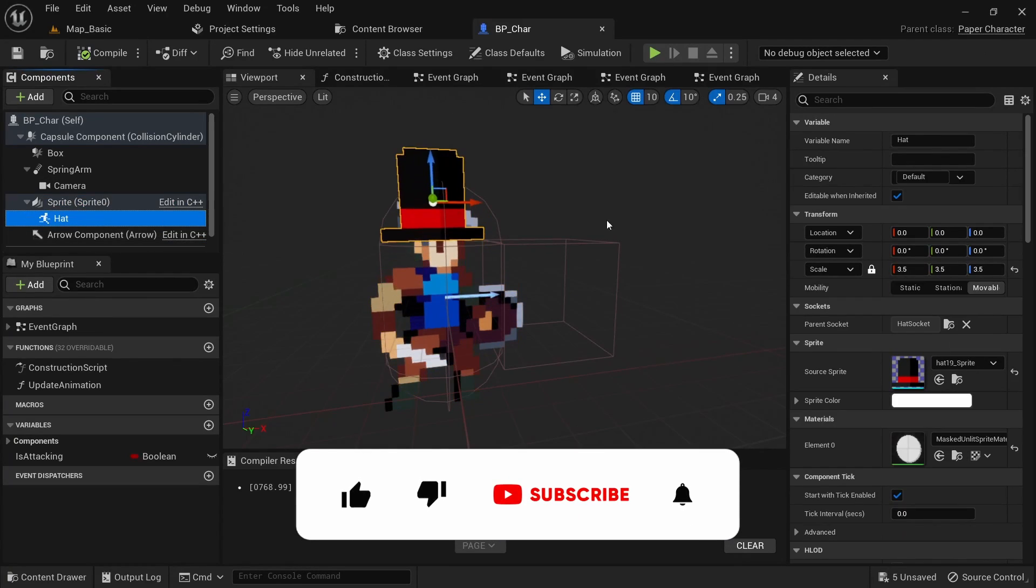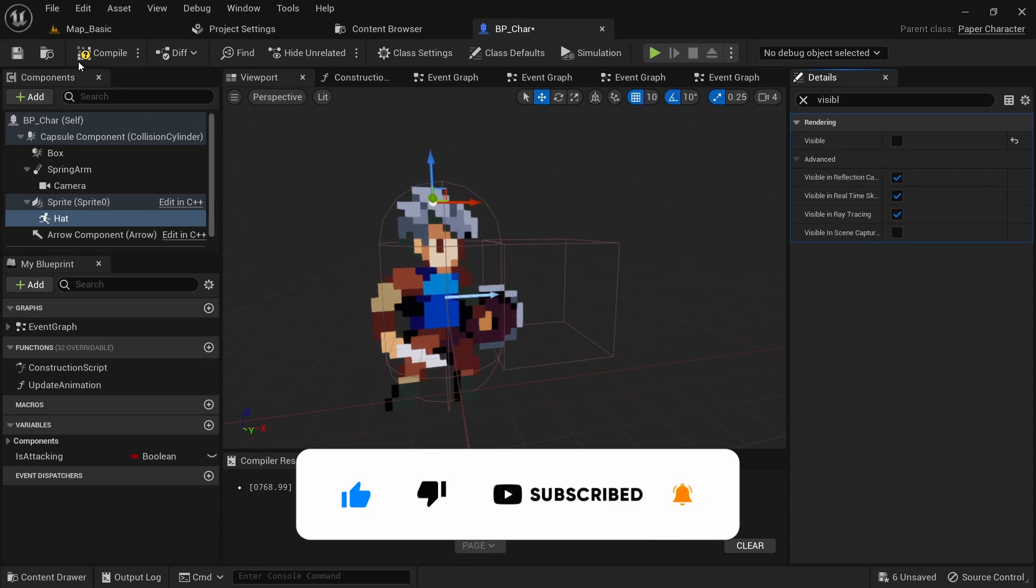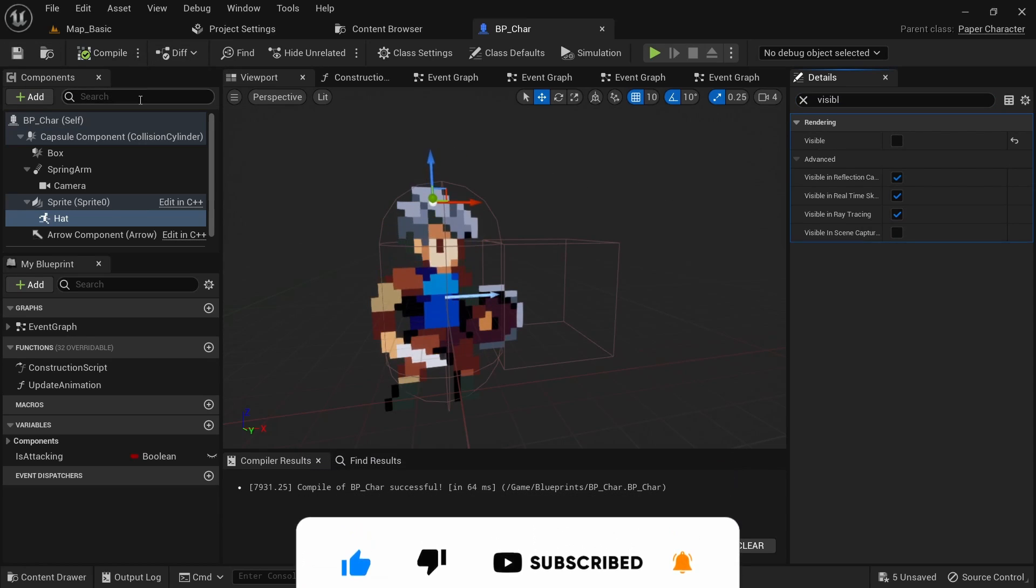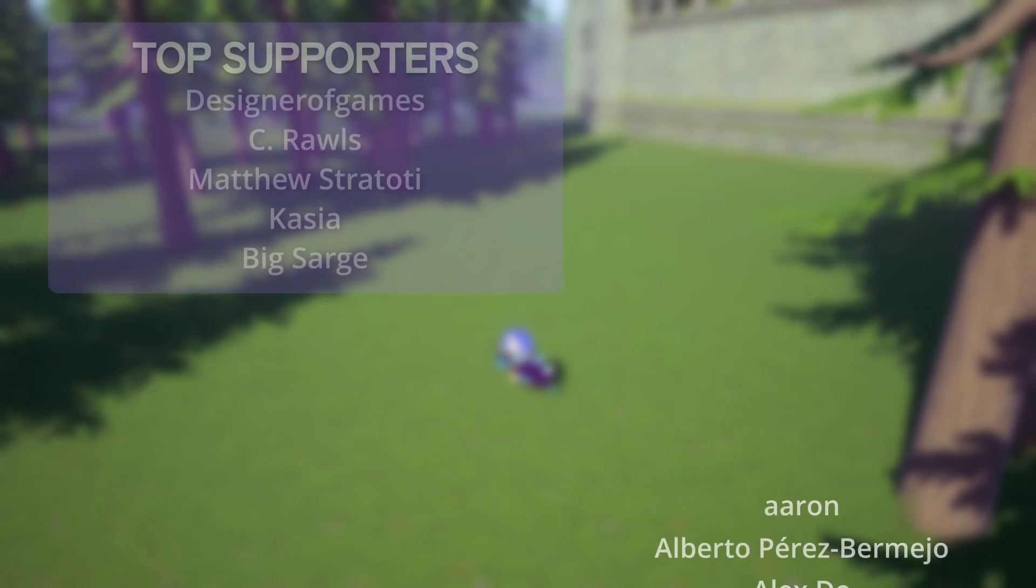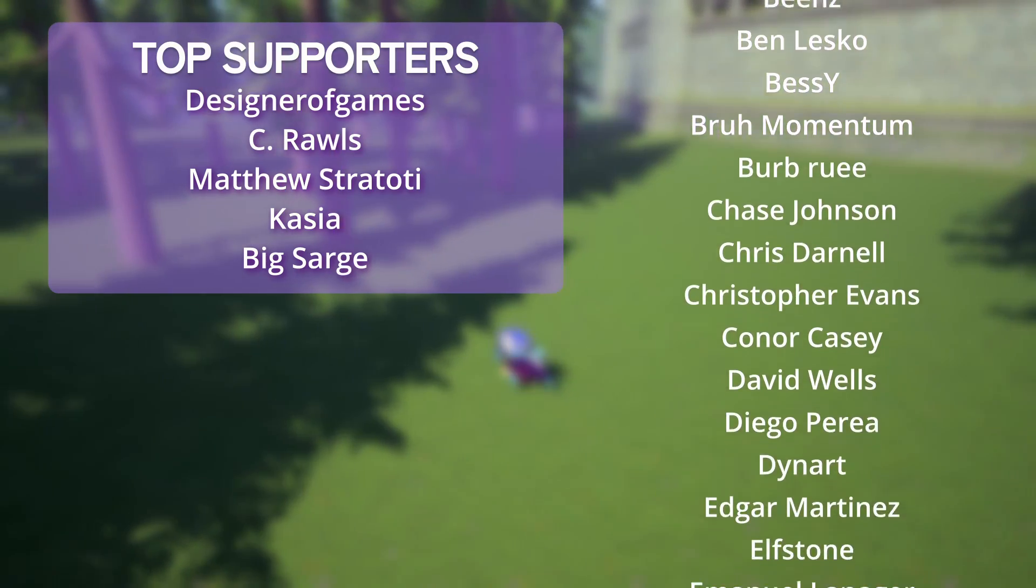In the next episode we'll talk about how we can use sprite sockets, so make sure to subscribe and hit the bell icon to get notified when the episode comes out. As always, thanks to my patrons for making this tutorial series possible.